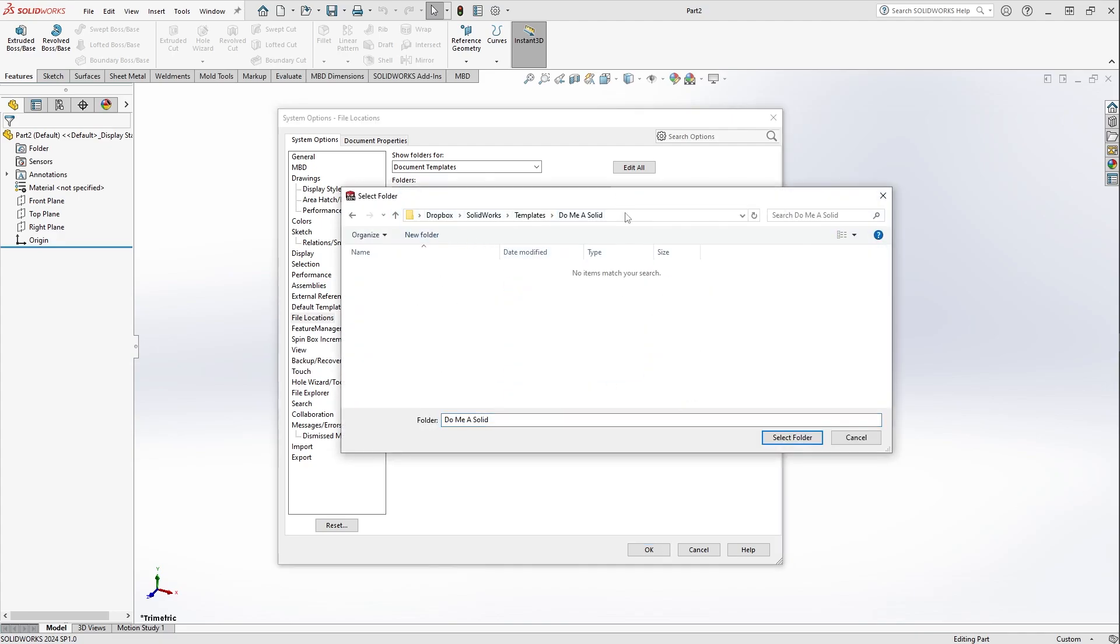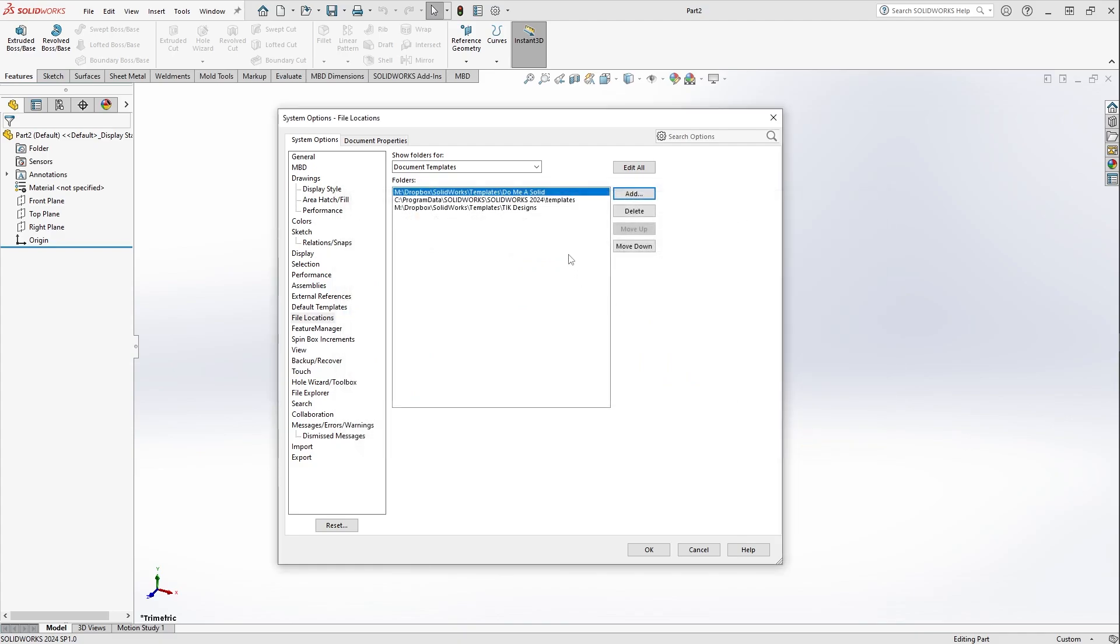Now theoretically, what this is supposed to do is that the next time that we open SolidWorks or try to create a new part, there should be another tab that links me to a new folder. So let's see if that worked.